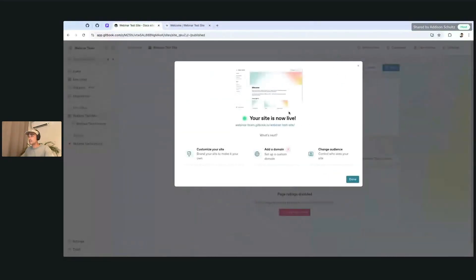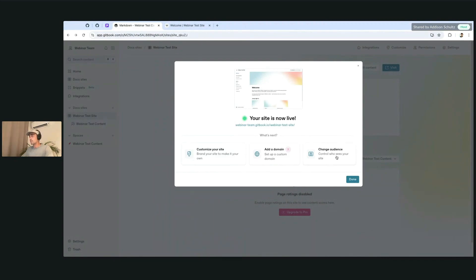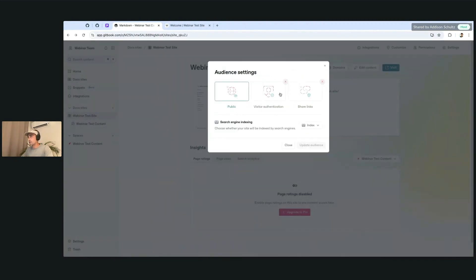And it's live, like I said. We can do a lot more things from here. We can customize it, add things like a custom domain, and also change the audience from here afterwards. I'm going to click into this as well to show you where to find this.